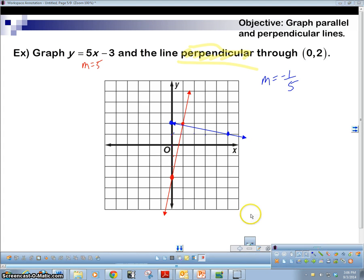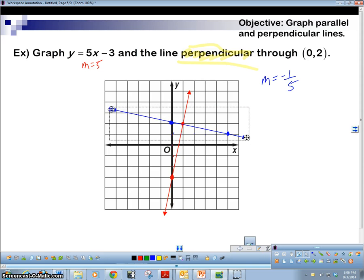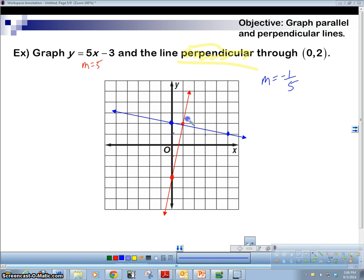There we go. Perpendicular — remember, that's a 90-degree angle between the lines. So we should have a 90-degree angle here, and we do. Let's take a look at some more.